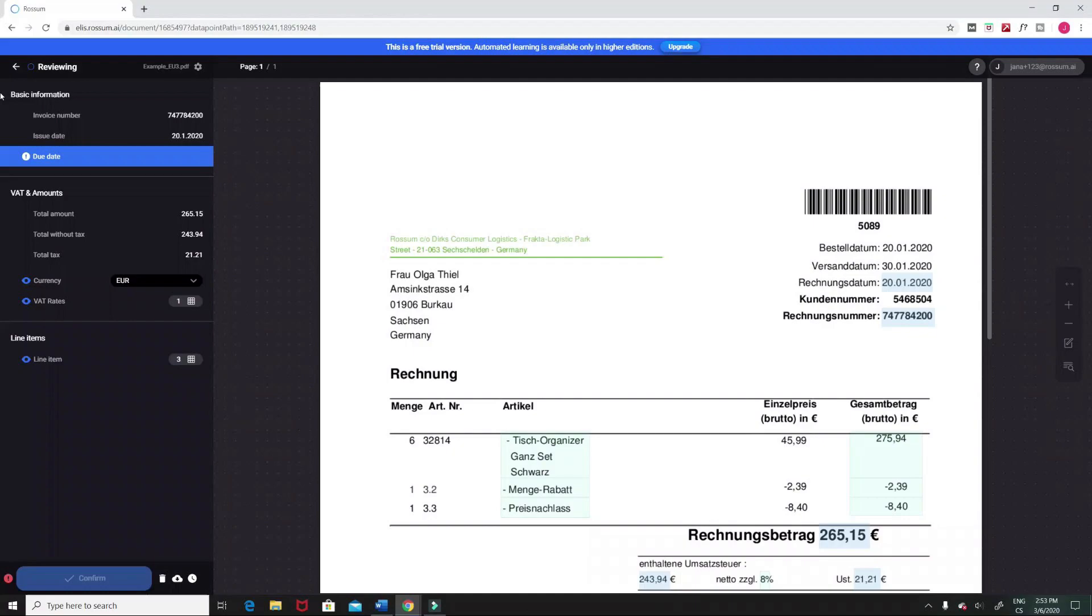As you can see in this example invoice, Rossum highlights data fields in two ways. A blue eye icon indicates captured data that you should consider reviewing. This is a recommendation, not a requirement.